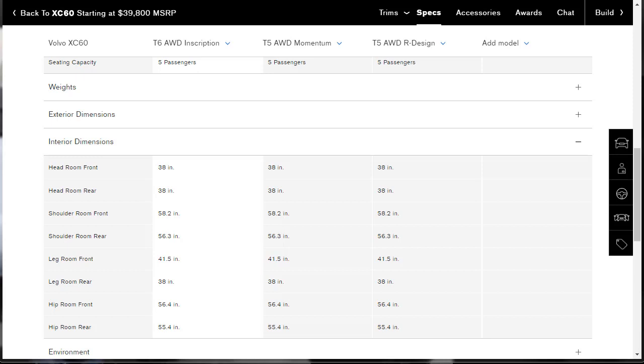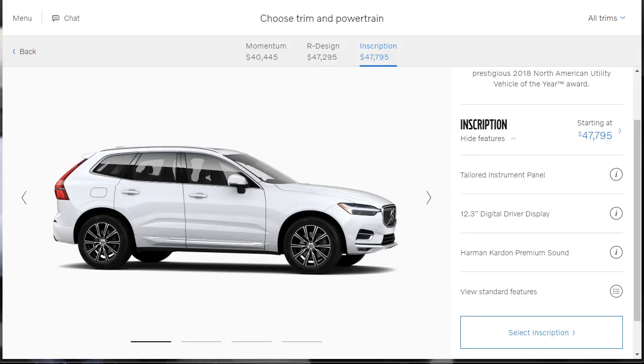And then lastly on this specs page, let's just check out the interior dimensions because it's relevant. And again, all these dimensions are in inches. Front headroom is 38 inches. Rear headroom is also 38 inches. We don't lose anything. Shoulder room in the front is 58.2. Shoulder room in the rear is 56.3. Leg room in the front, 41.5. Leg room in the rear, 38 inches. Hip room in the front, 56.4. Hip room in the rear, 55.4. Okay, so we have gone through and we've checked out the overview. We've looked at the gallery. We've learned about the features, and now we've just checked the specs. So now let's actually go do our building price of our 2019 Volvo XC60 T6 Inscription.